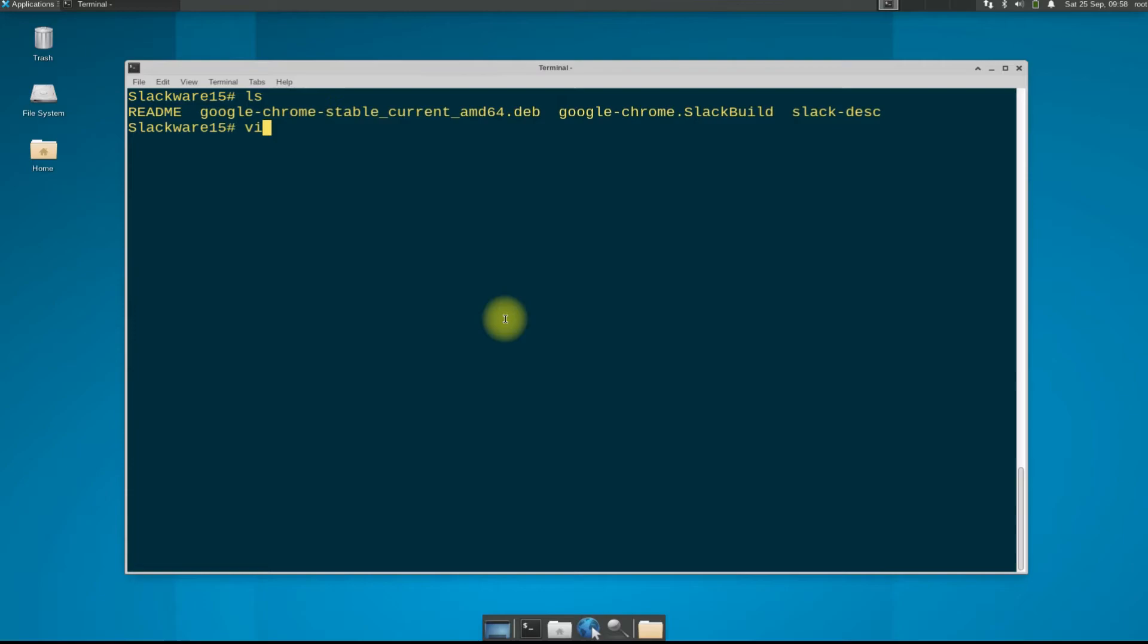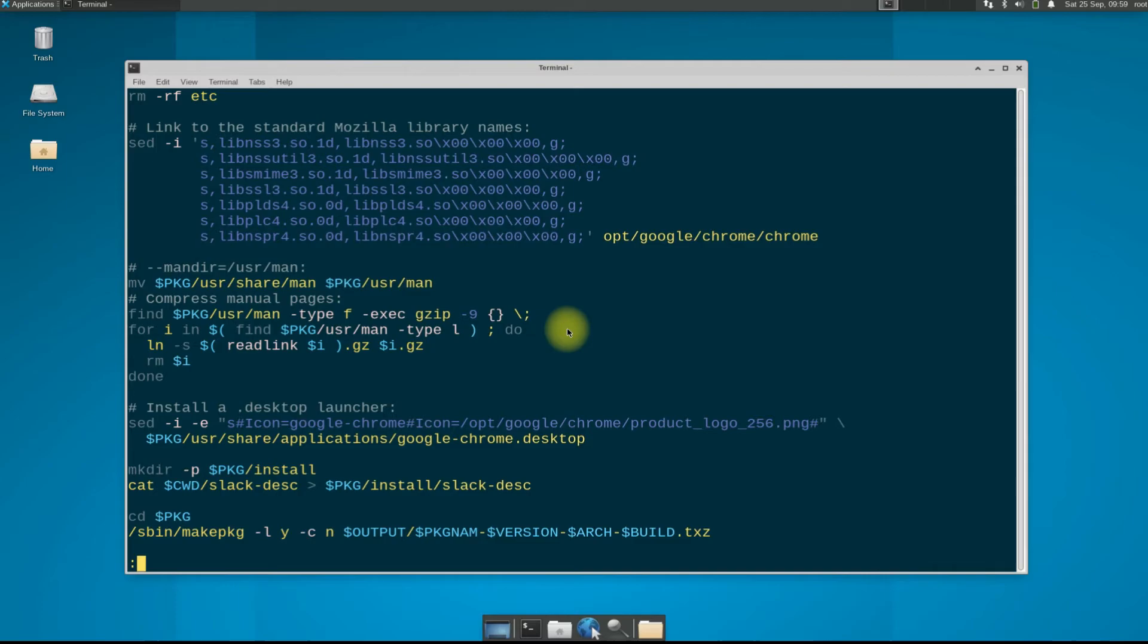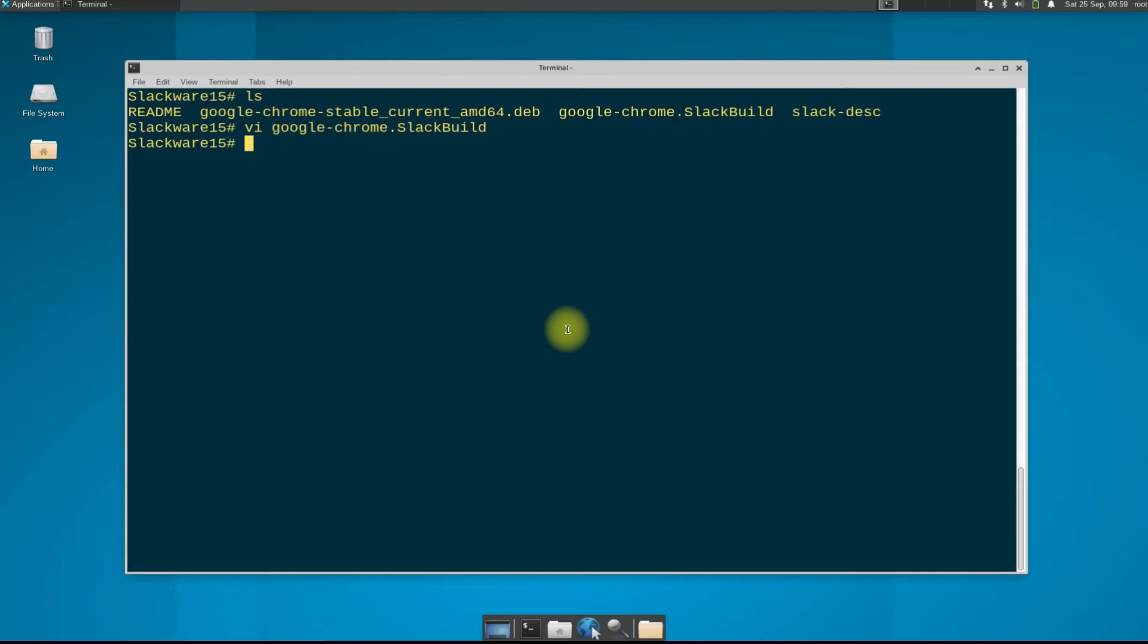You can use V to see the contents of Google Chrome Slackbuild script if you want as shown. It's time to make the Google Chrome Slackbuild script executable. This can be done as shown.